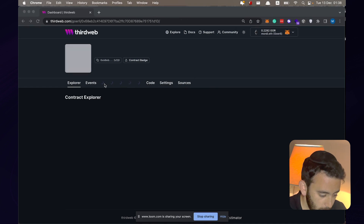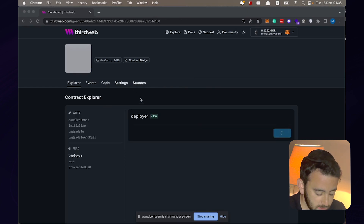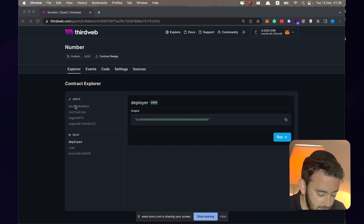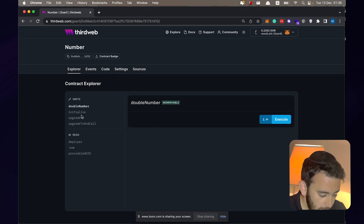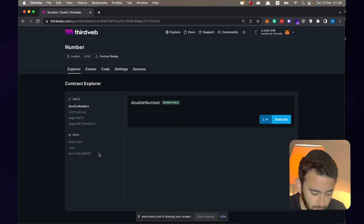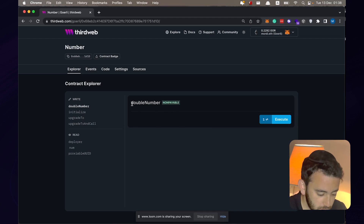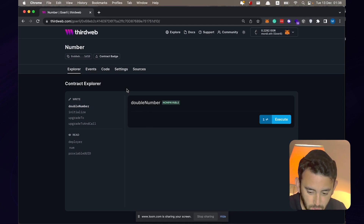This is the ThirdWeb contract explorer — the dashboard for interacting with the contract. You can see the functions available to us: we've got the doubleNumber function, and we've got initialize, upgradeTo, and upgradeToAndCall. But before we start interacting with the smart contract, let's go ahead and deploy our proxy, because our proxy is actually how we are going to interact with this logic.